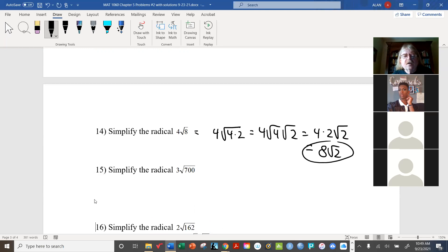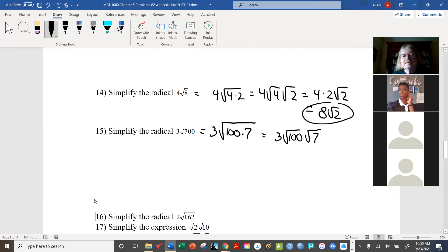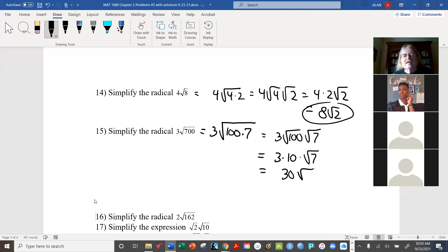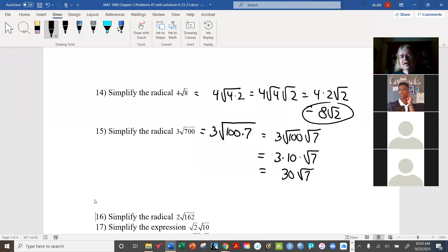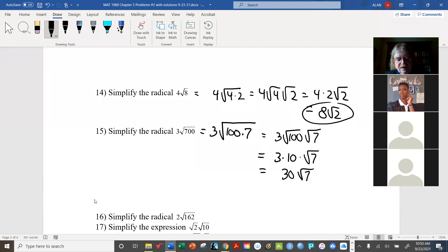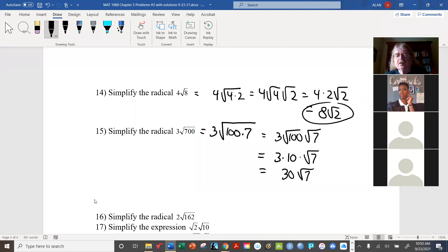Now 3 radical 700: there are many possibilities, but let's go for the obvious one — 100 is hiding in there as a factor of 700. That's the ultimate perfect square and it couldn't be more obvious. So 700 equals 100 times 7, and this winds up being 30 radical 7. You can verify this on your calculator: 30 times radical 7 is approximately 79.37, and 3 radical 700 gives the same result.